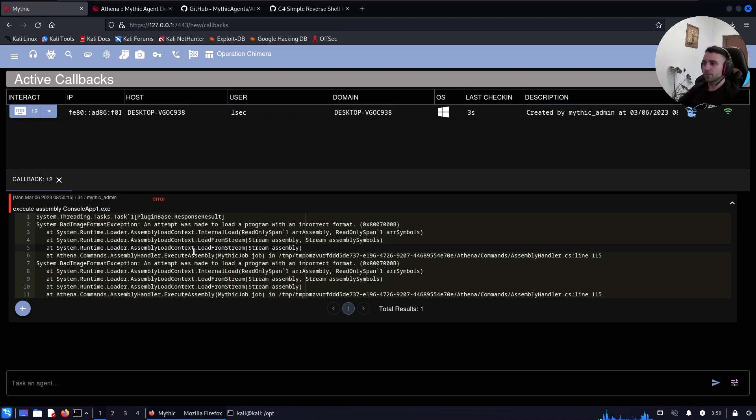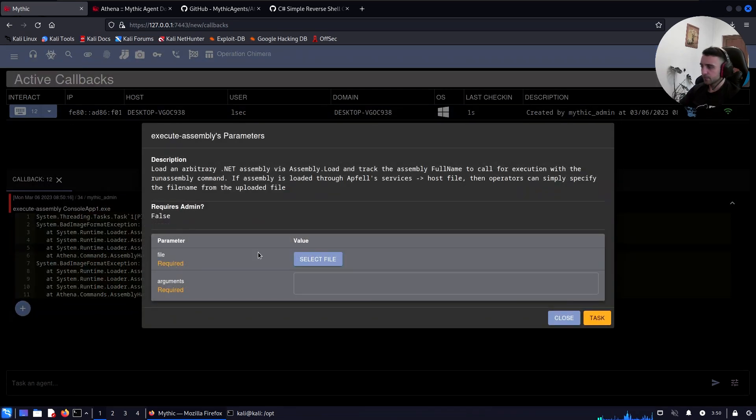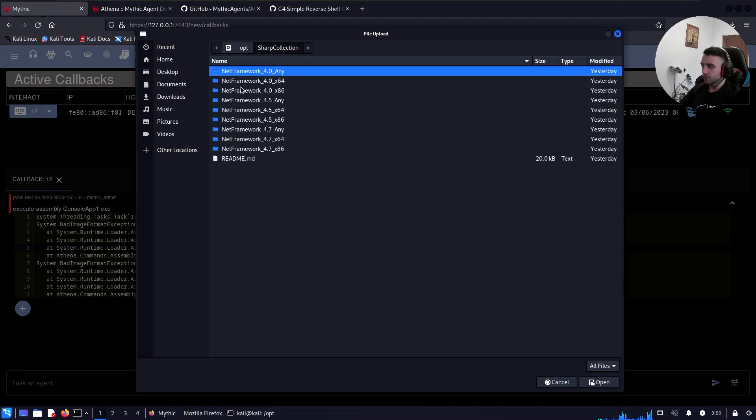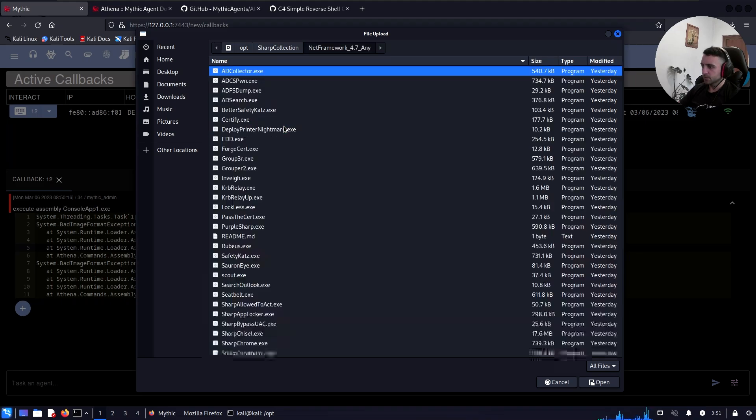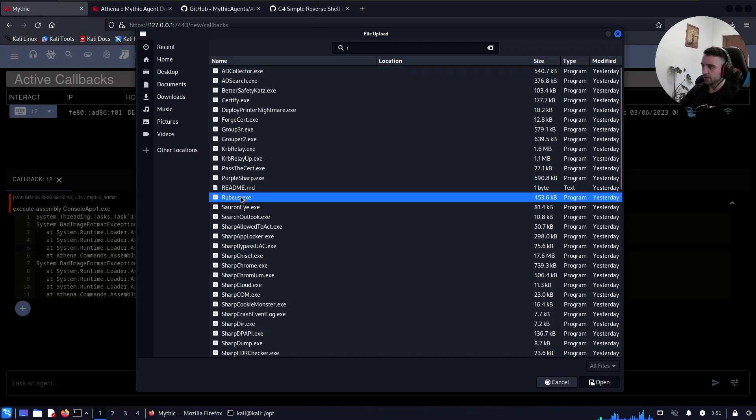Now let's try with another assembly which has been Rubeus. Execute assembly. Instead of console.app, let's go with SharpCollection. Specify Rubeus.exe. Task that. I'm gonna hide.